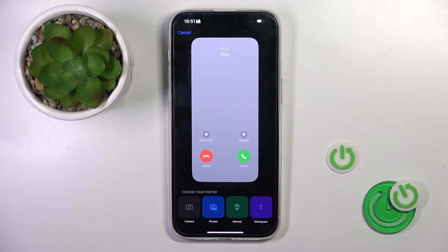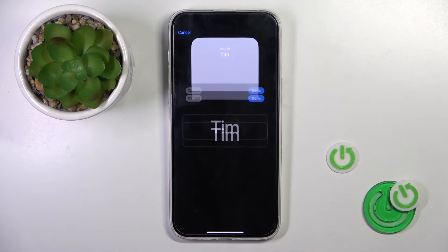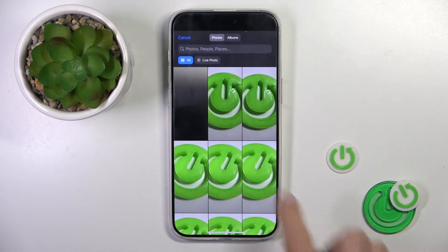Now you can grab a photo with your camera, you can choose something from photos, memories, or you can create a monogram. I will pick something from photos.